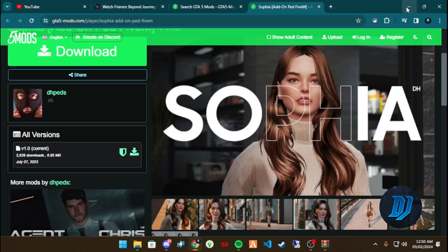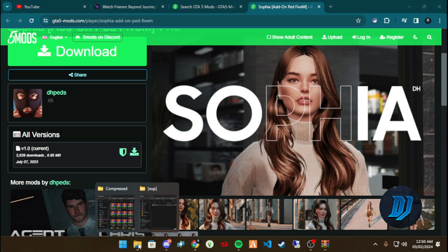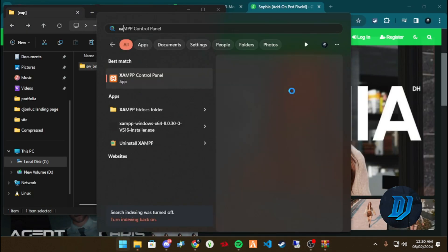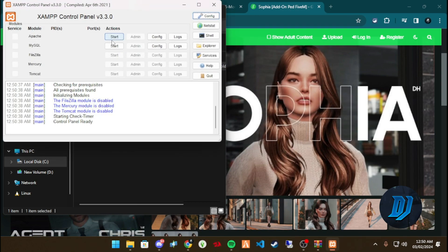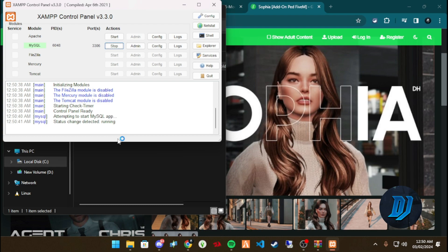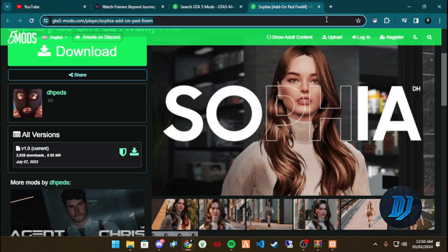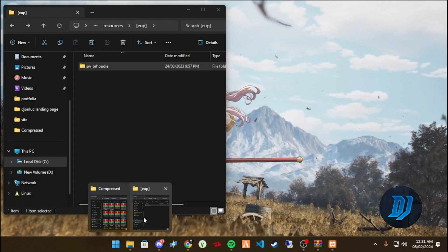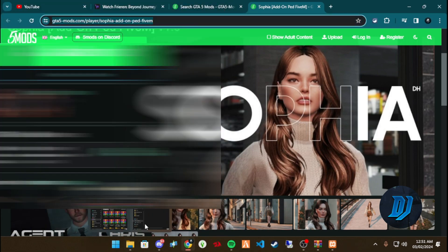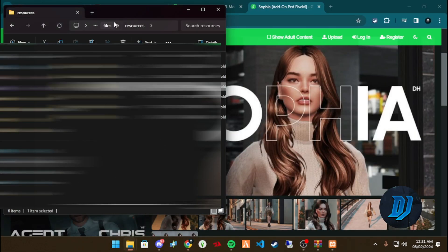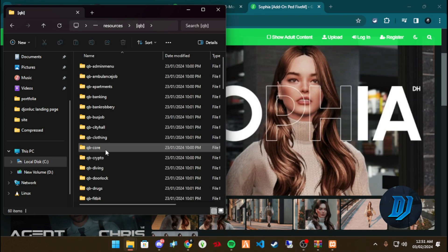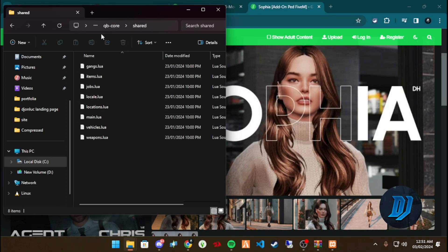In order for you to stream clothing, you have to be subscribed to the FiveM Patreon — the Elemental Club. It's required in order for you to stream clothing. But if you do not have the Patreon pack and you are not subscribed to their Patreon, the best way to go about it is to go to your QB Core config.